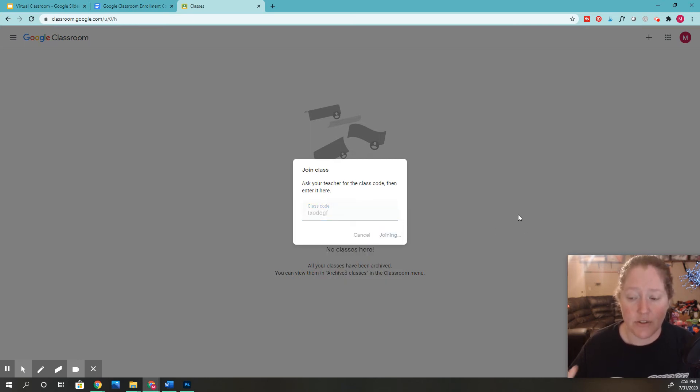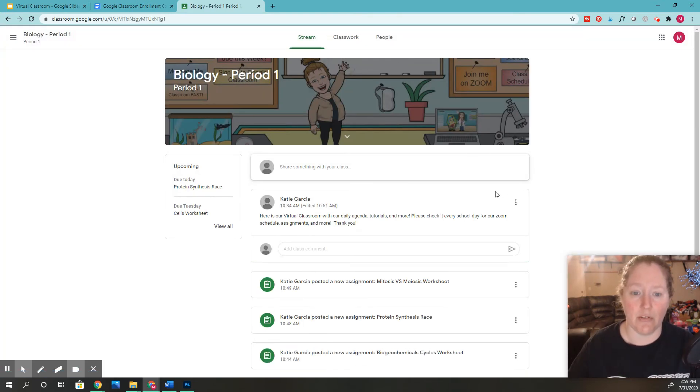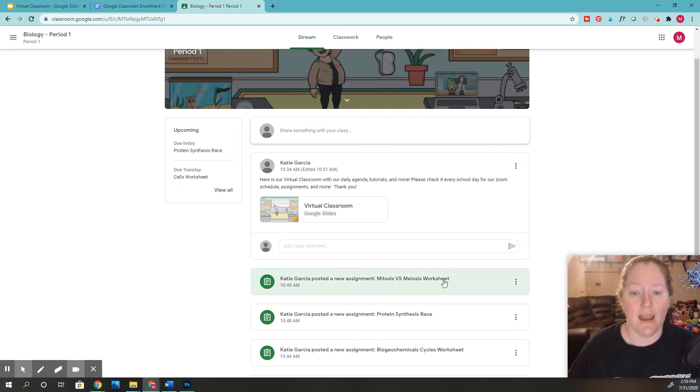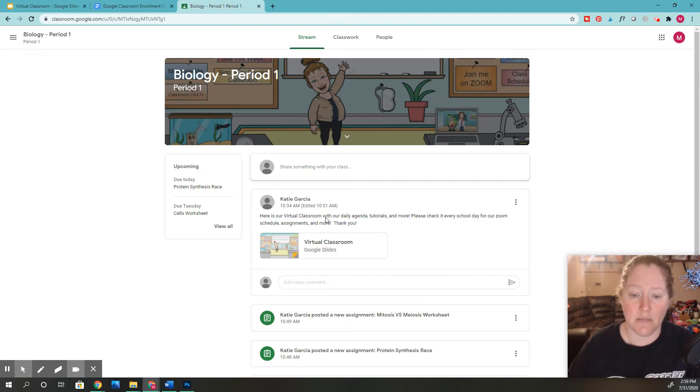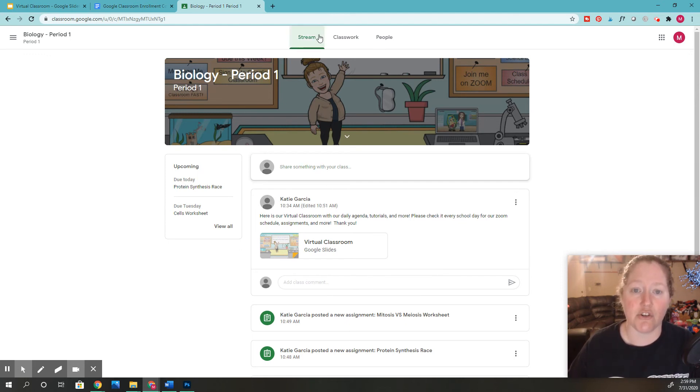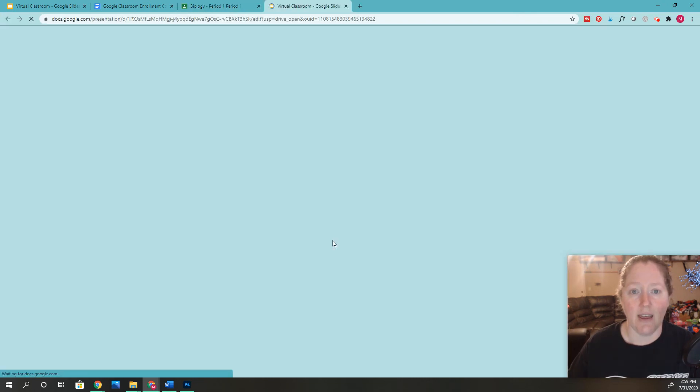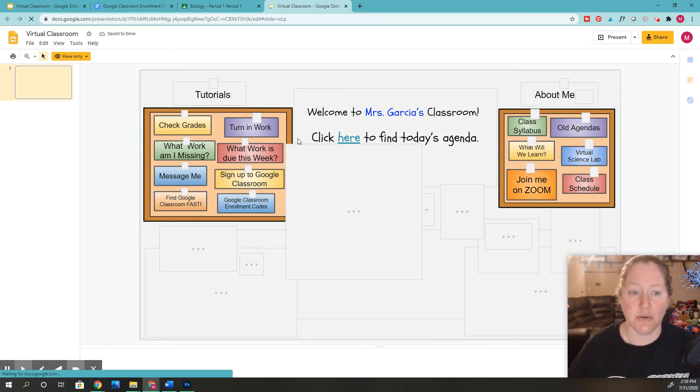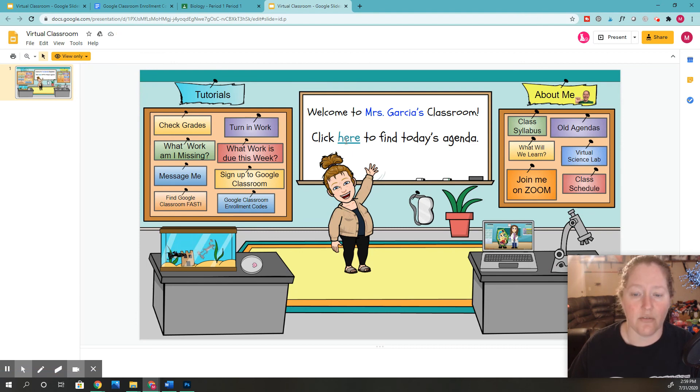And then once you are in the class, it will pop up and you'll be able to see it. So like right now, you can see we're in the classroom. And you can see right up here is our virtual classroom as well. So I have that posted in announcements on our stream right here. So you can always click here again to go back and see our virtual classroom. And you guys can see right here again, you can click to find the agenda and all of this other good stuff.